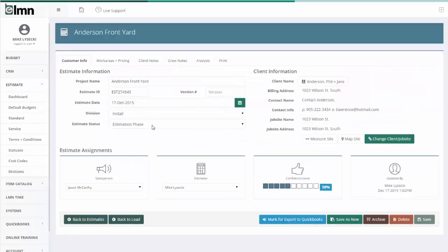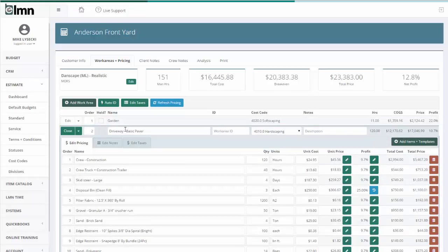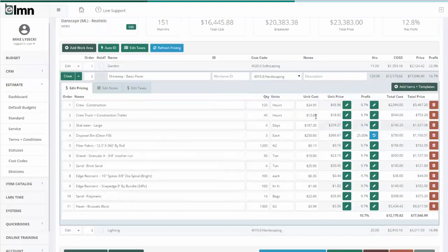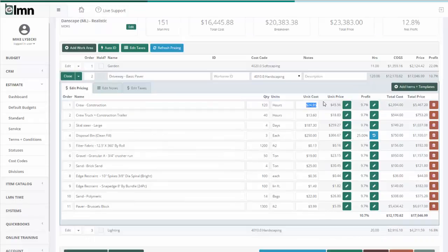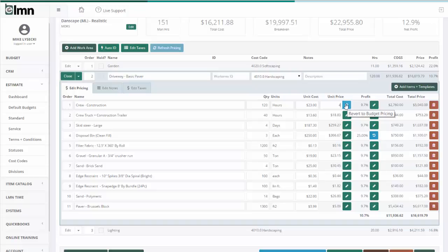Let's open up a standard estimate here and look at some of the tools you can use to tweak your prices. The first tool is the most basic: you can open up a work area and then make your changes right here. For example, I could change my unit cost if I'm getting something cheaper at a vendor. I can force my unit price to a very specific price by clicking the green pencil and changing my price here.